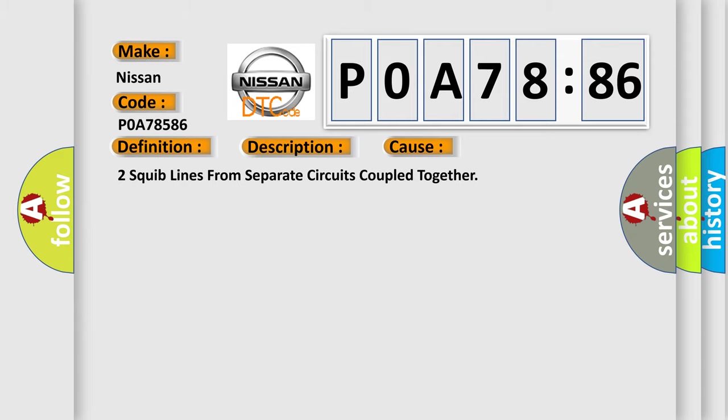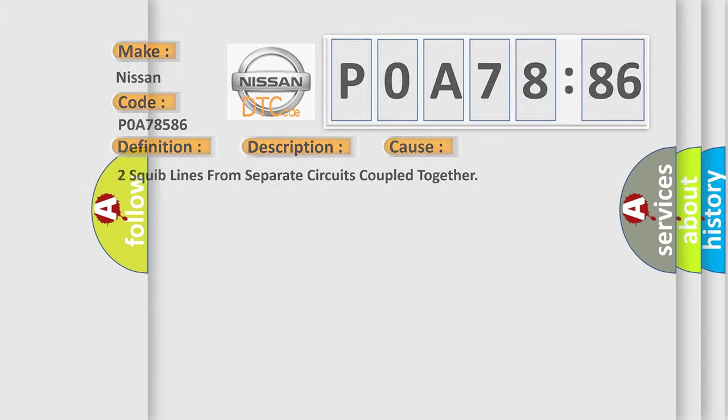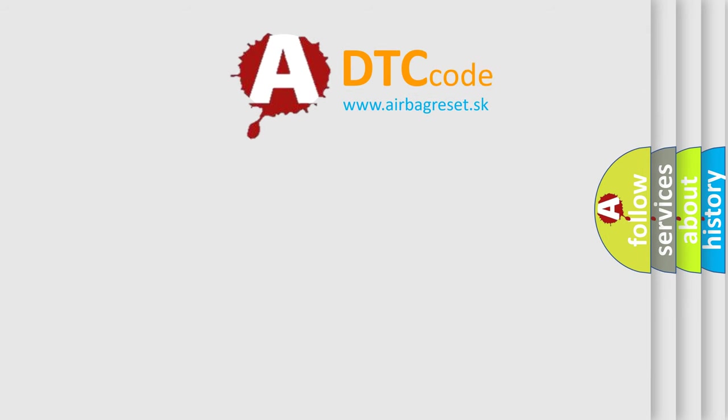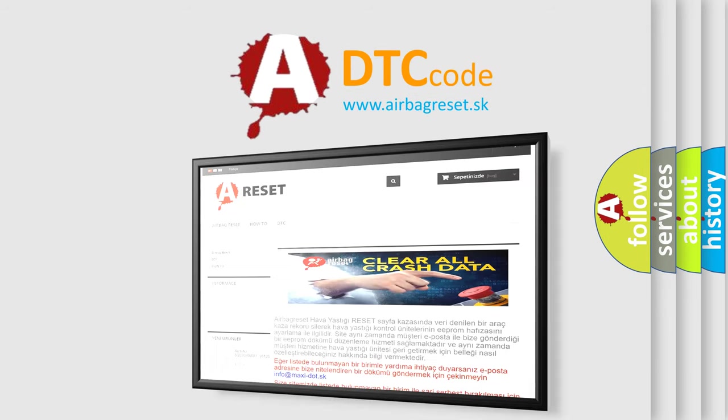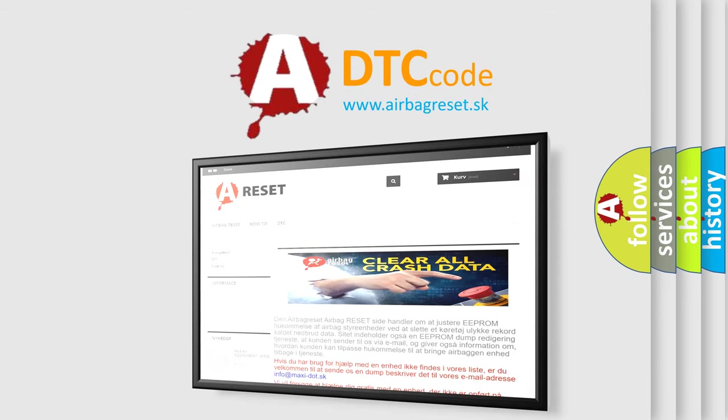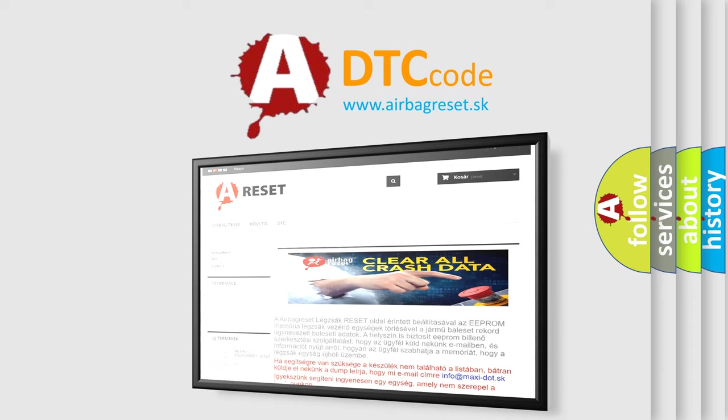The Airbag Reset website aims to provide information in 52 languages. Thank you for your attention and stay tuned for the next video.